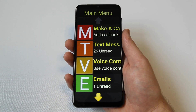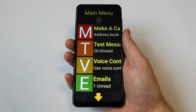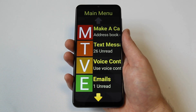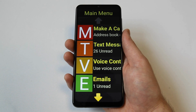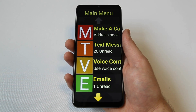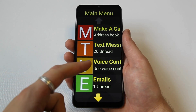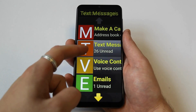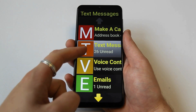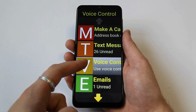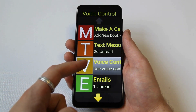Voice control can be accessed from the first main menu screen and is the third option down. Simply select voice control by pressing it, or move your finger up or down the screen until you hear the voice control menu announced and release.